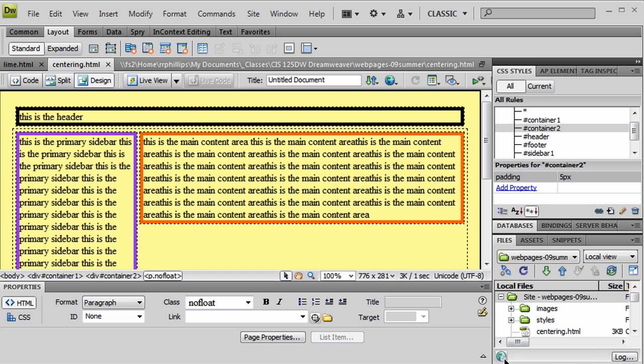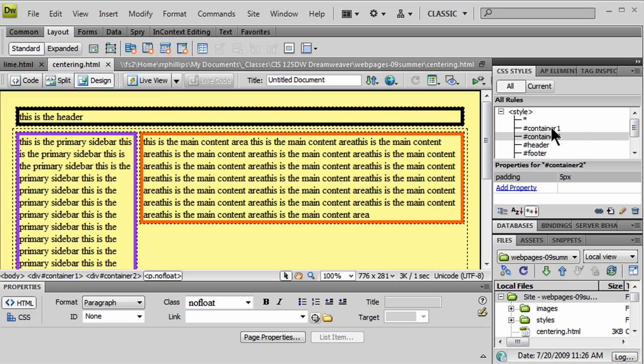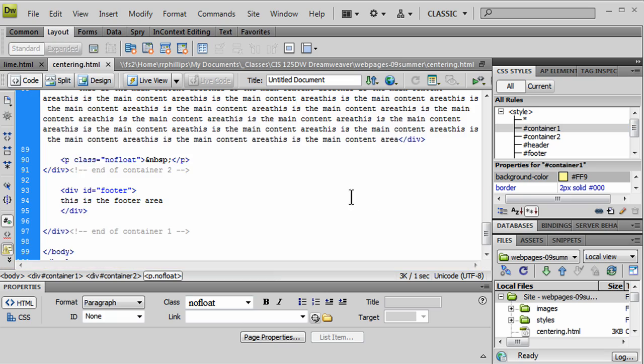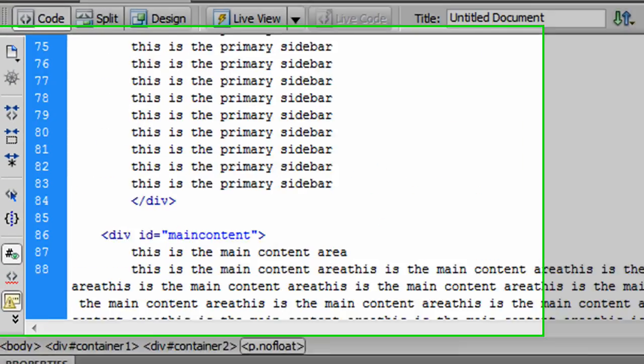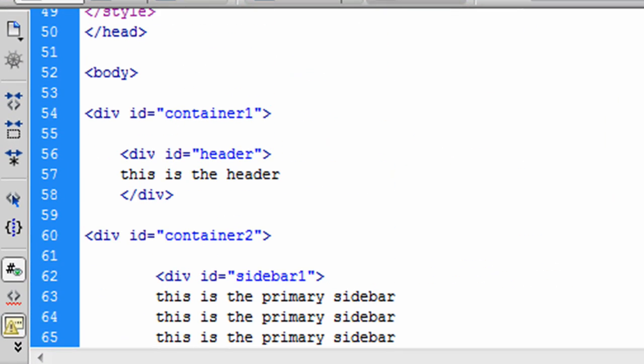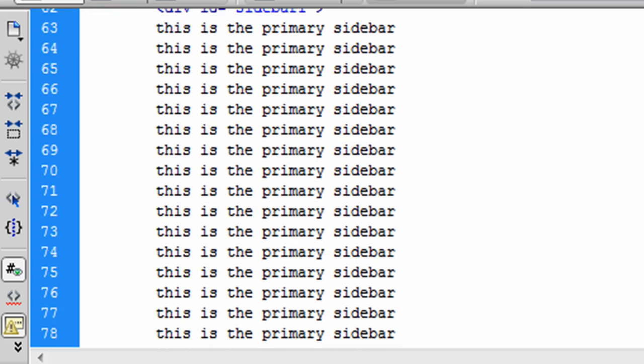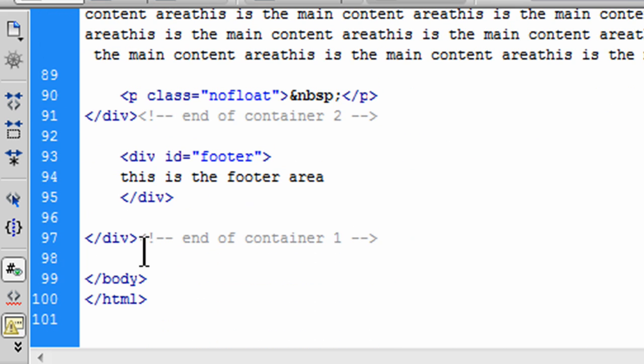And it's pretty easy to do. So, in Dreamweaver, to really help this stand out, I need to go to my Container 1. My Container 1 contains everything. Okay? Let me go back to my code view just as a reminder here. Container 1 starts right after my body tag. And Container 1 does not end until right before the closing body tag.